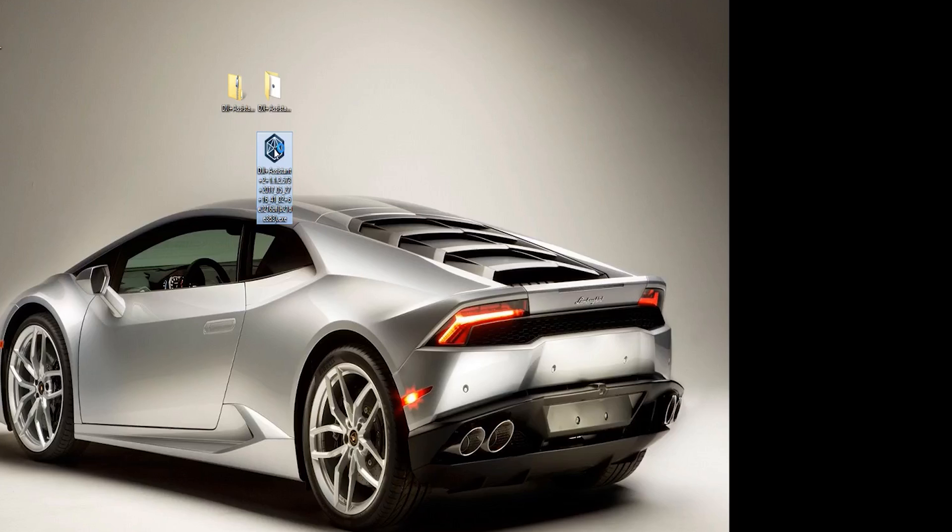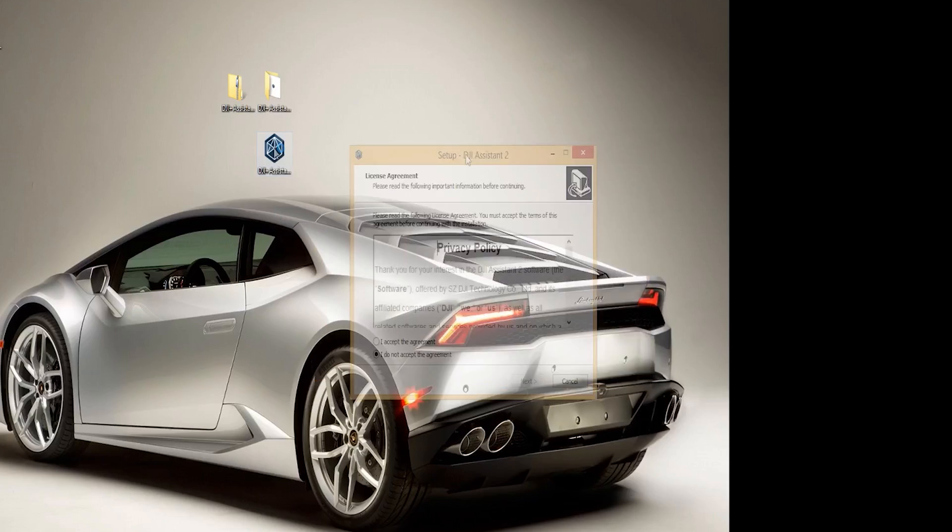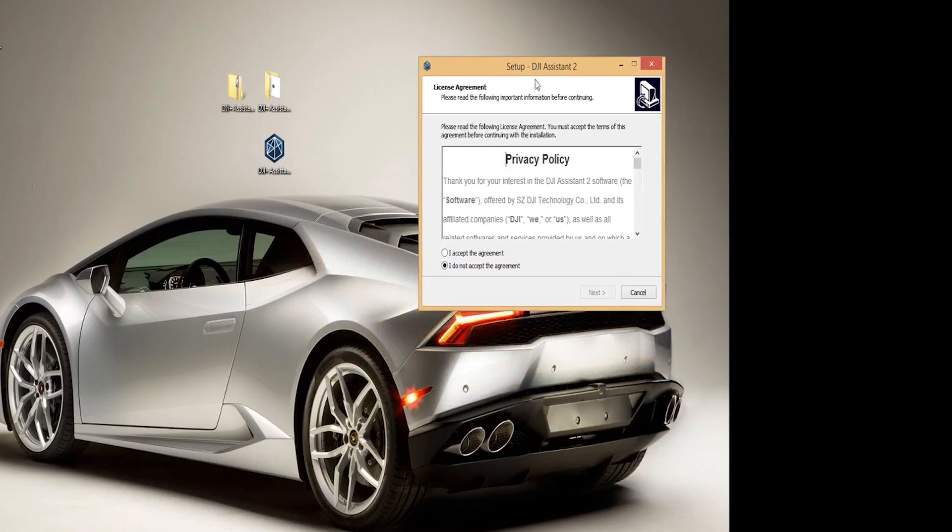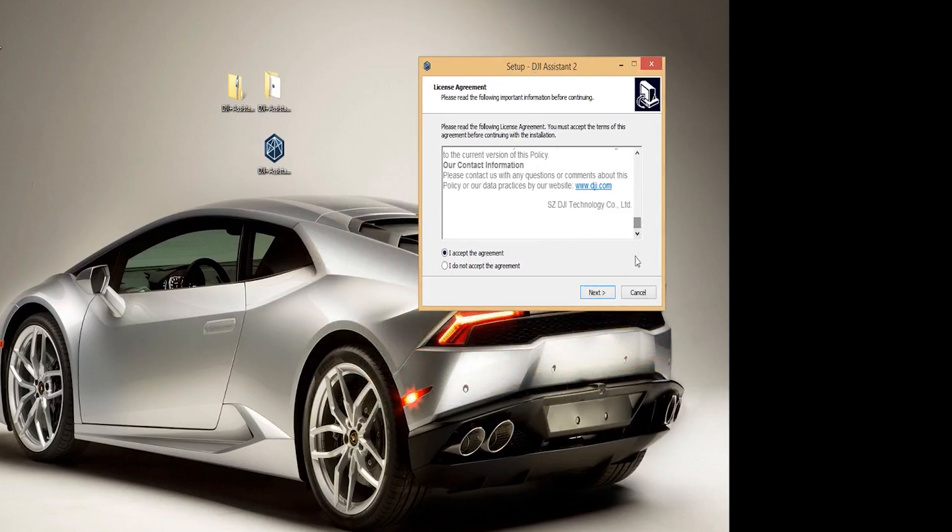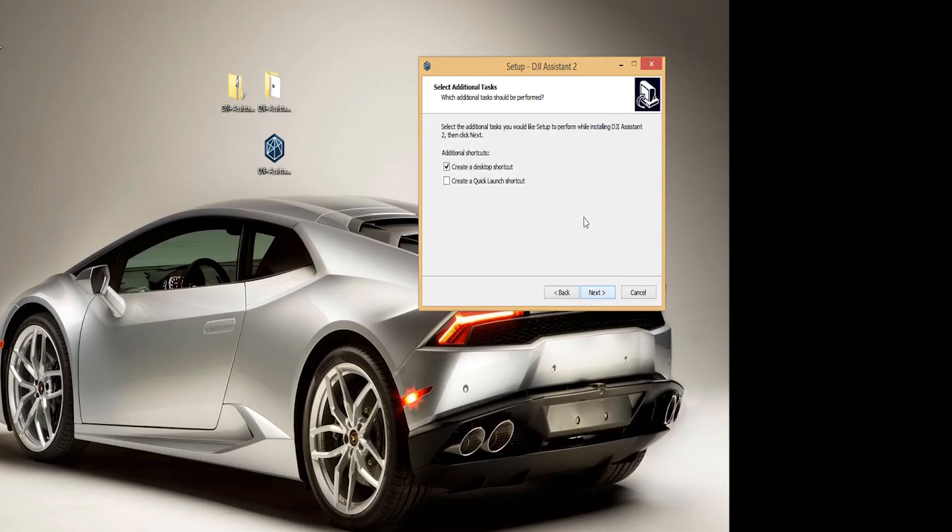From here we take the exe file that we downloaded from the DJI website and double click to start the program. The app will walk you through the installation process for a simple and easy to use experience.